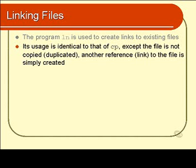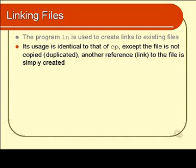How do we use LN? Well we use it in an absolutely identical way to the way we use copy CP except that the file of course is not copied. There is no duplication of data. All we do is create another reference to the same file or if you like another link to the same file. So let's go and have a look now at how to use the LN program.